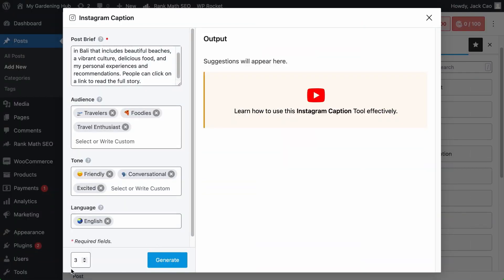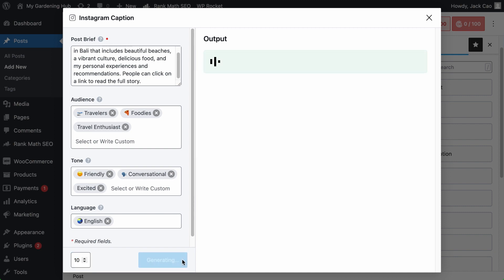You see this little box at the bottom left corner? This is for you to decide how many Instagram caption ideas you want Content AI to generate. If you want more suggestions, feel free to increase the output, but the maximum is 10 per generation.